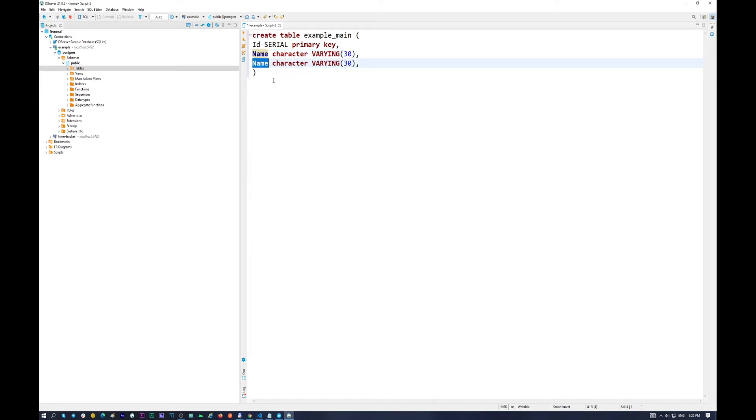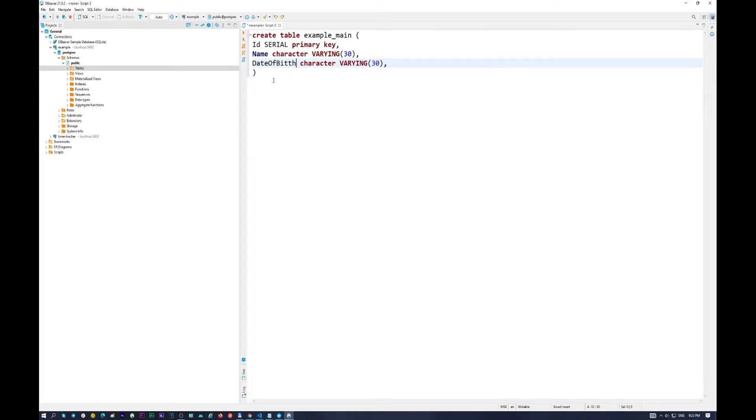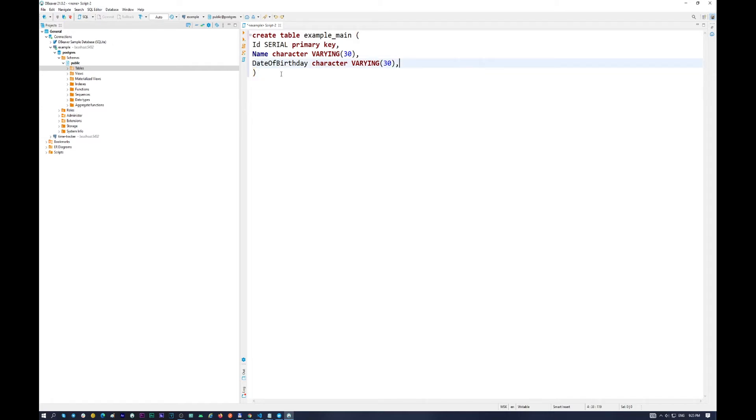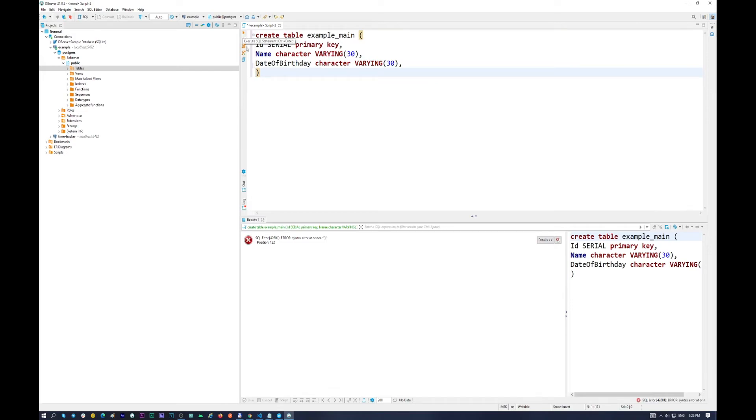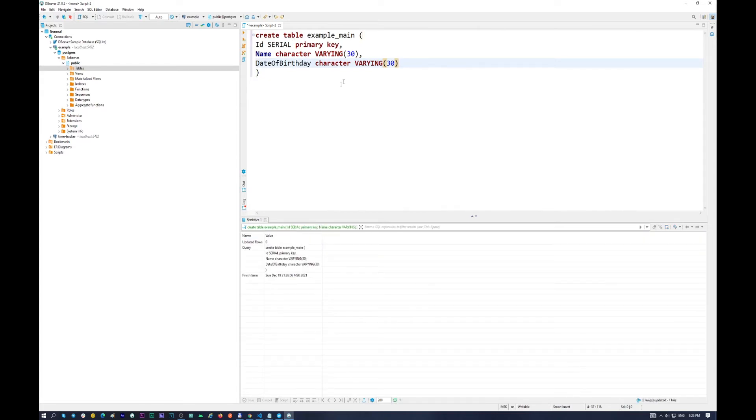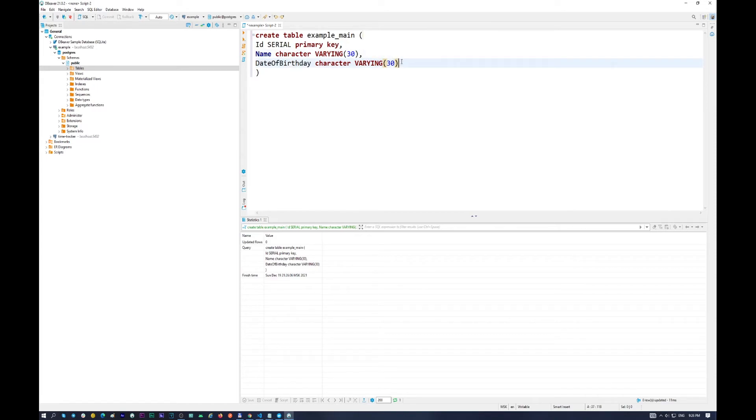And the next step is, let it be date of birthday. Character, it is the same. But I want to show you. So let's try to execute. We have some trouble. You don't allow to put some comma in here. So don't forget to delete it in the end of your last string.